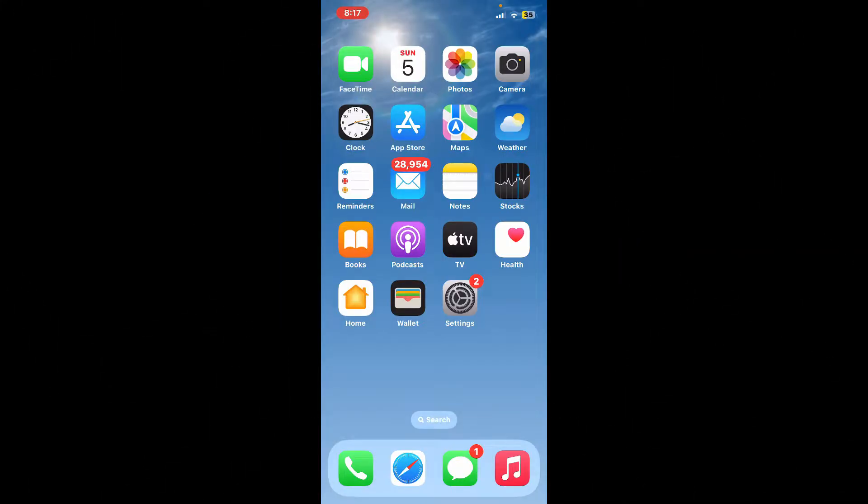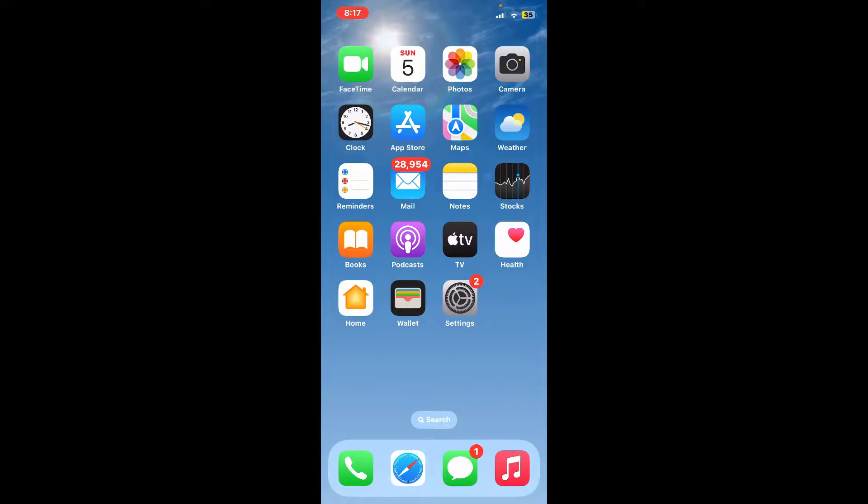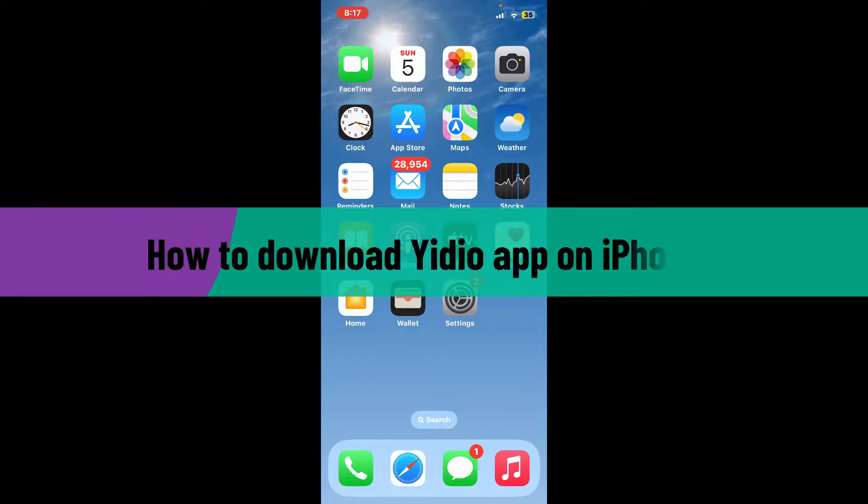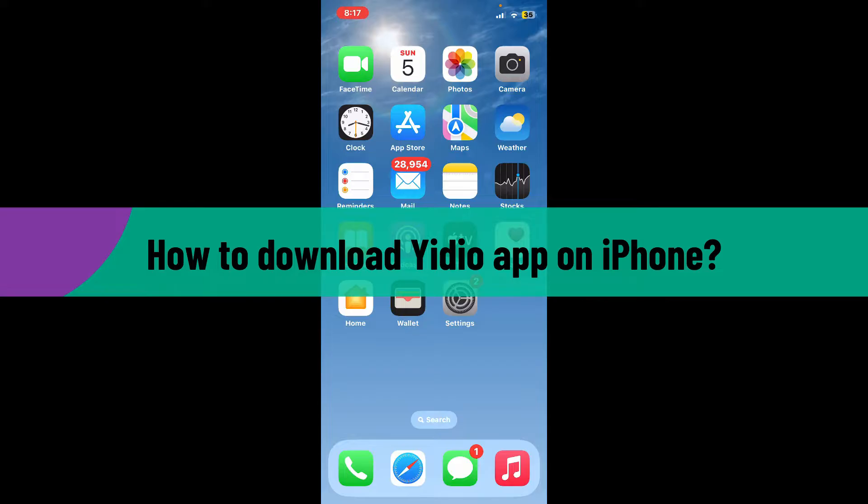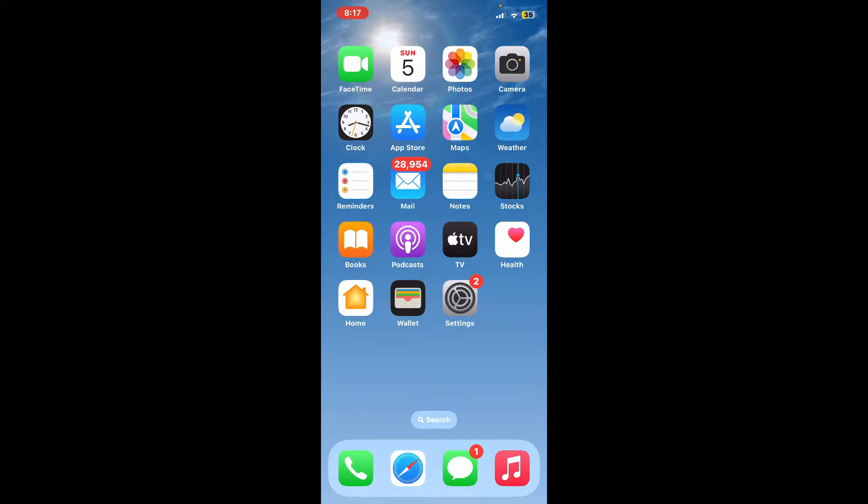Hello everyone, welcome back to another video from WebTech Tutorial. In today's tutorial, I'm going to be showing you how to download the Video application on your iPhone. So let's go ahead and jump right into the video.